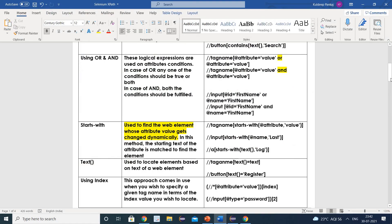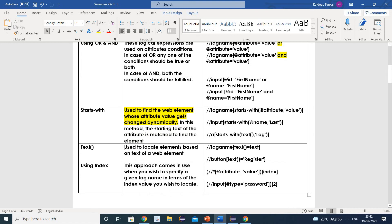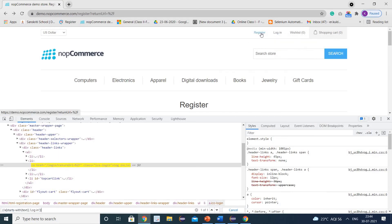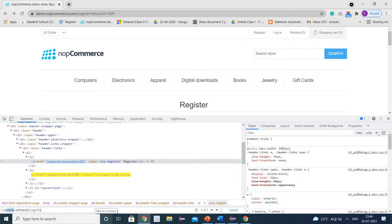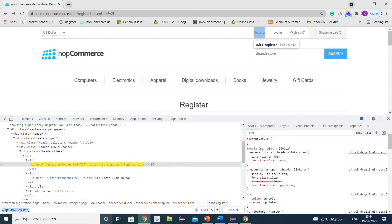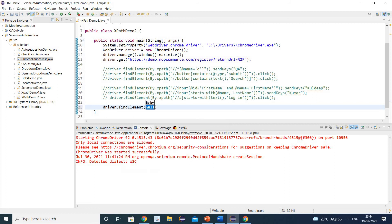The next technique is the text() method. It is used to locate an element based on the text of a web element. The syntax is: //tagname[text()='value']. Let us find the register link using this method. We inspect the register link — the tag is 'a'. So we write: //a[text()='Register']. You can see it highlights the register link. We write driver.findElement by XPath and click on it.